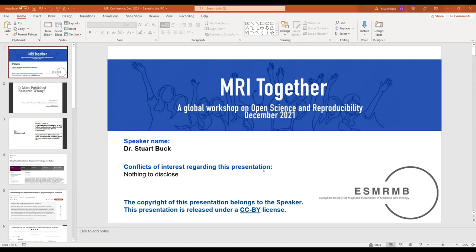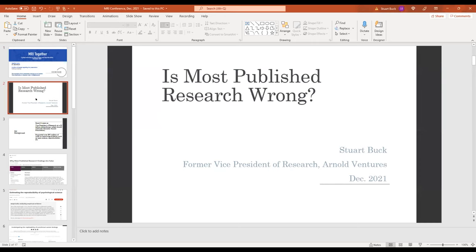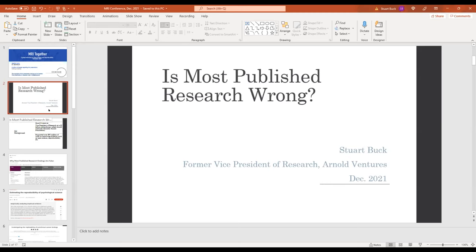So here's the introductory slide, no conflicts of interest, no copyright that I care about, feel free to reuse anything you see. So the title of my presentation is Most Published Research Wrong. That's a little bit of a provocative title, and we'll get into that in a second.